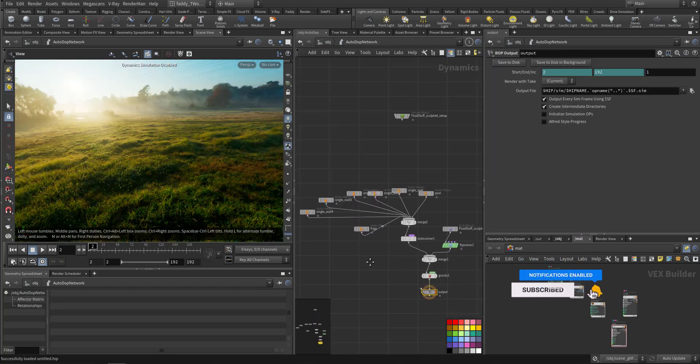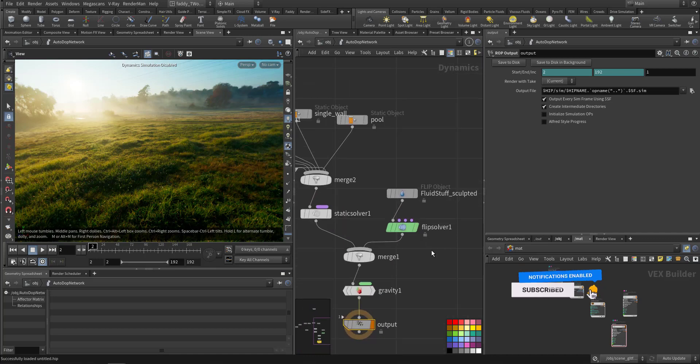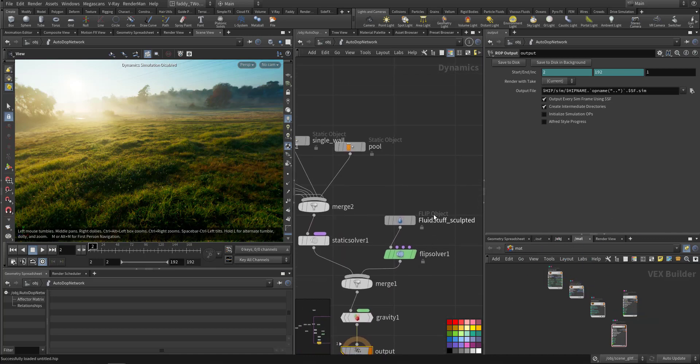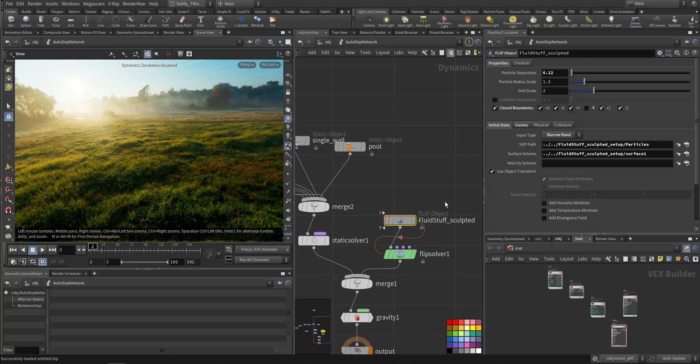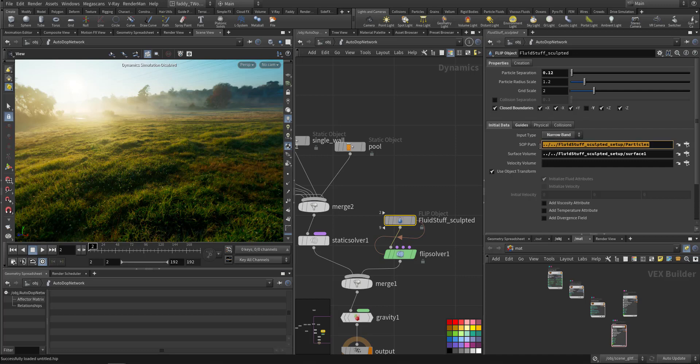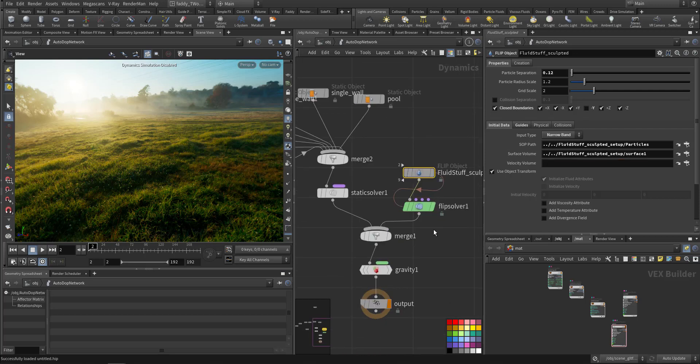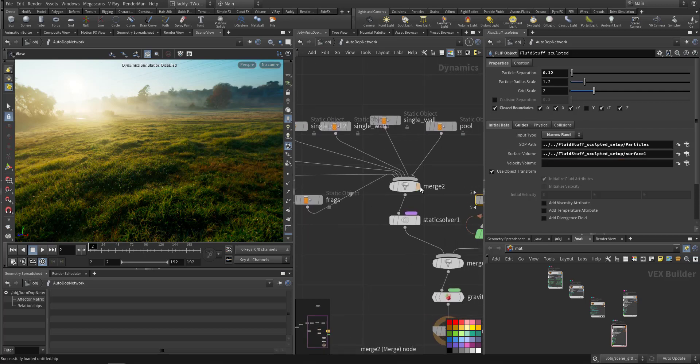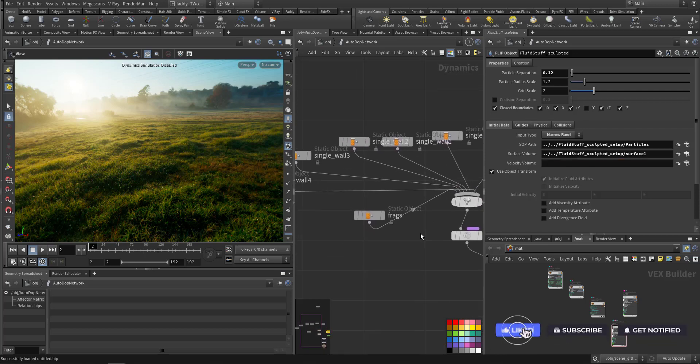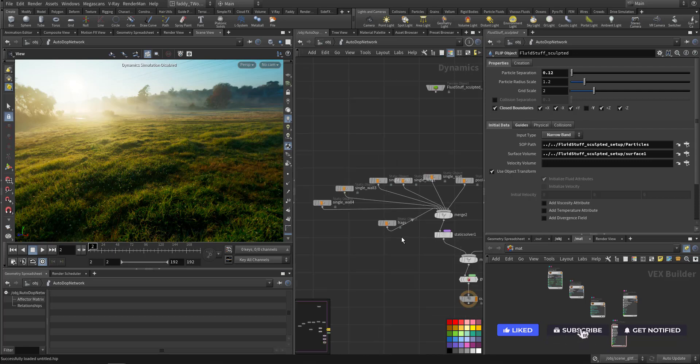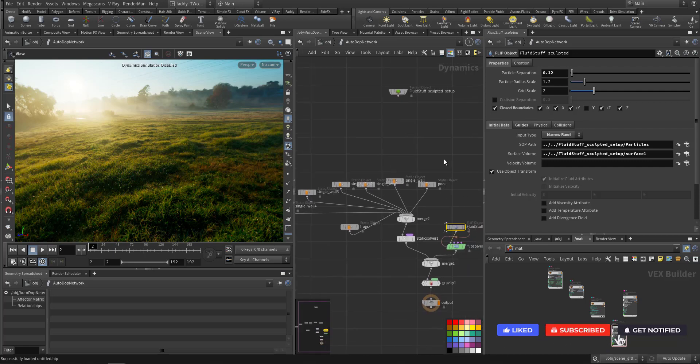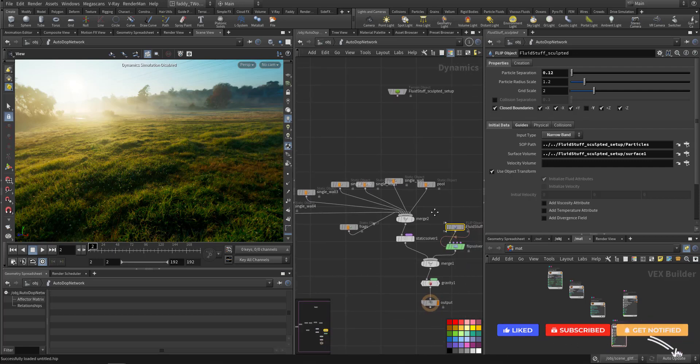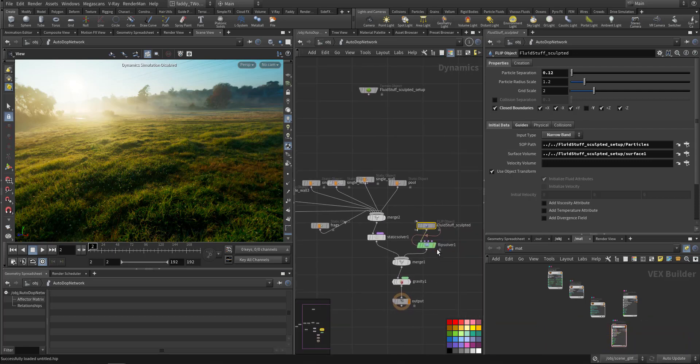The simulation part is straightforward. We need a flip object that will point to the particle, and will point to the surface that we created. On the other hand, here we have the colliding geometry and we have the flip solver.